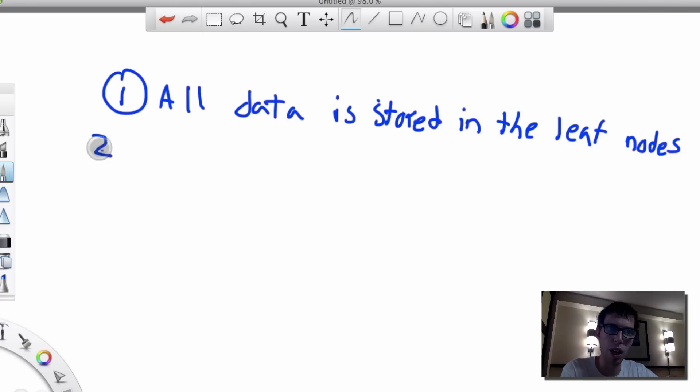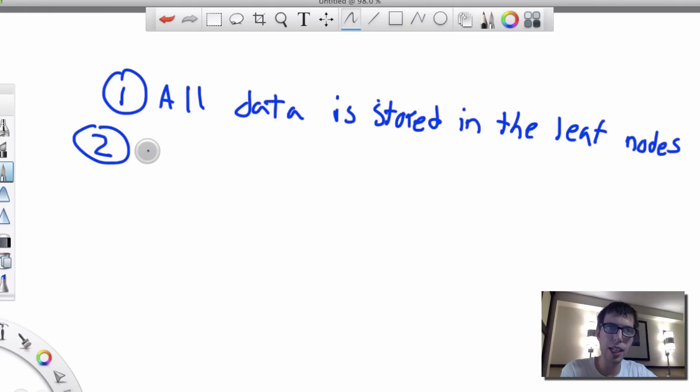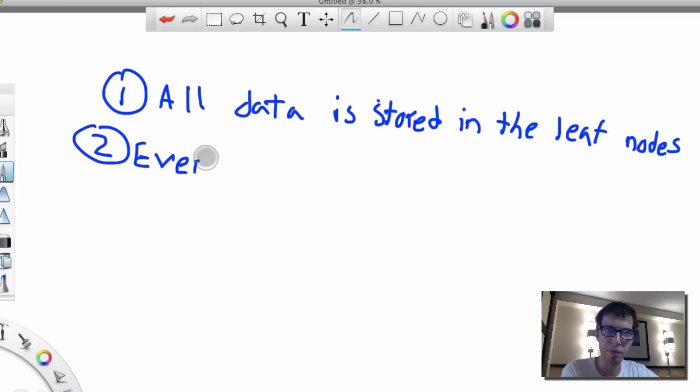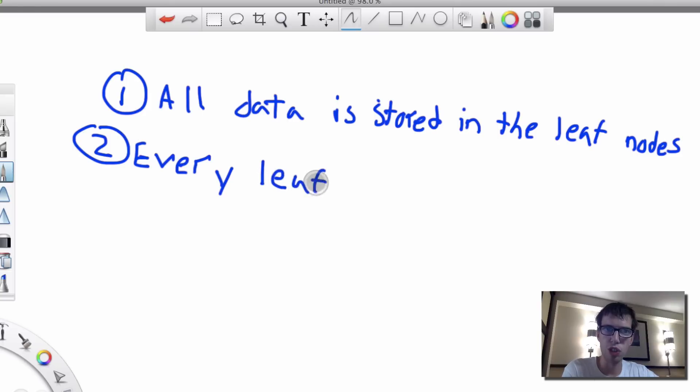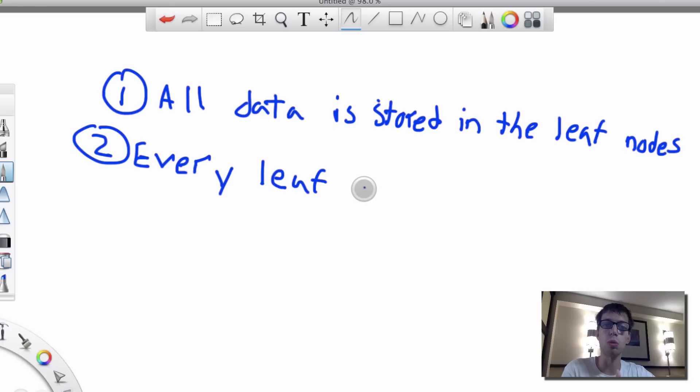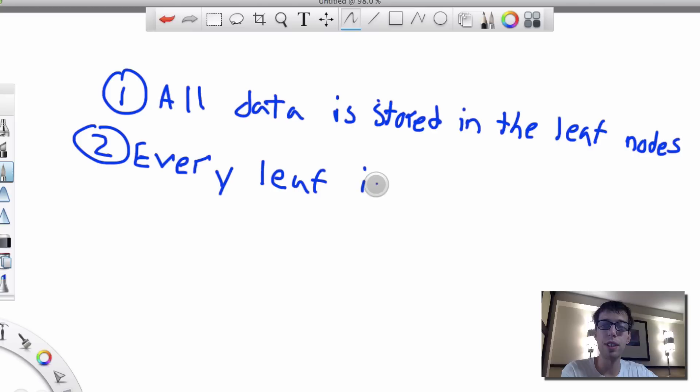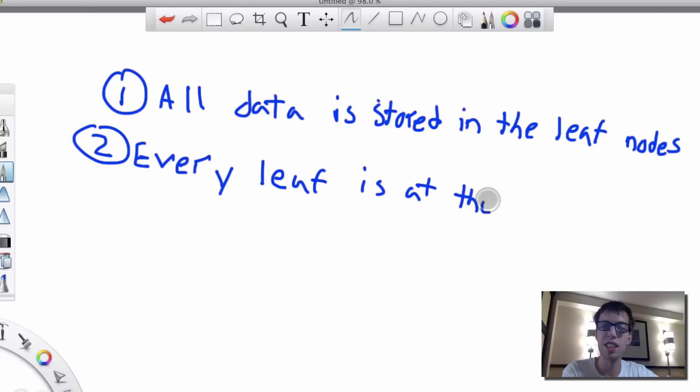And two, every leaf is at the same level. So the tree is always kind of equalized. It always is at the same level. So every leaf node is at the same level.